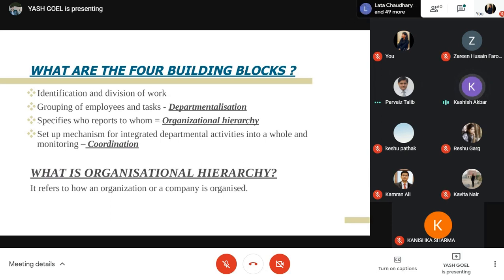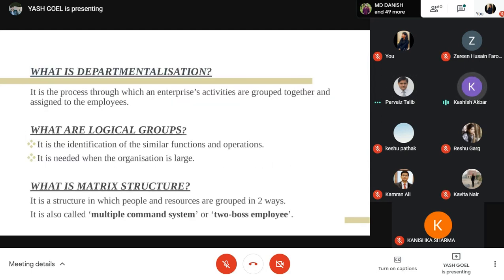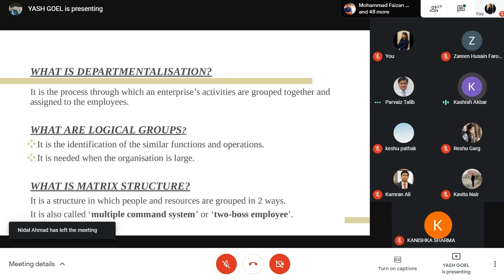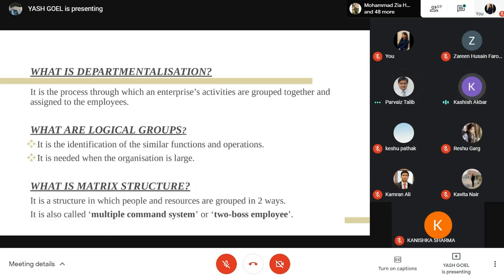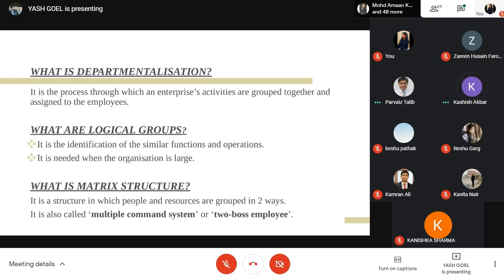The fourth question: what is organizational hierarchy? It refers to how an organization is structured, how work is divided according to qualifications and skills, so people can do that work properly. The fifth: what is departmentalization? It is a process through which enterprise activities are grouped together and assigned to employees. Departmentalization is done in two ways — according to function and according to product.